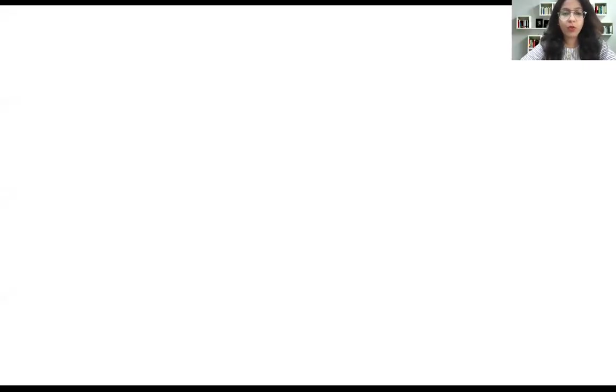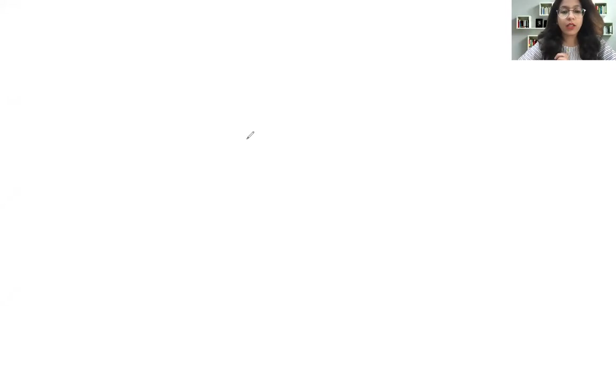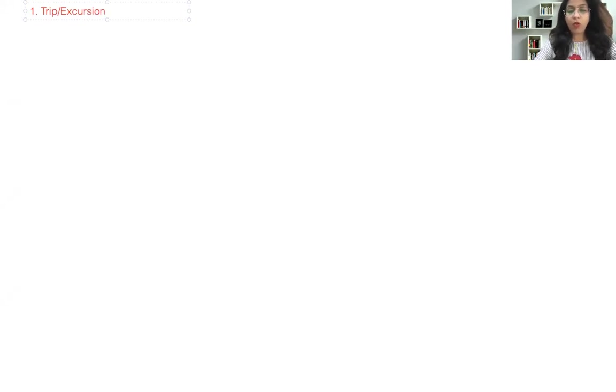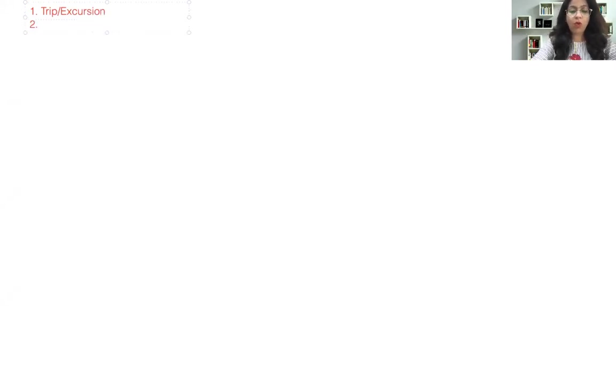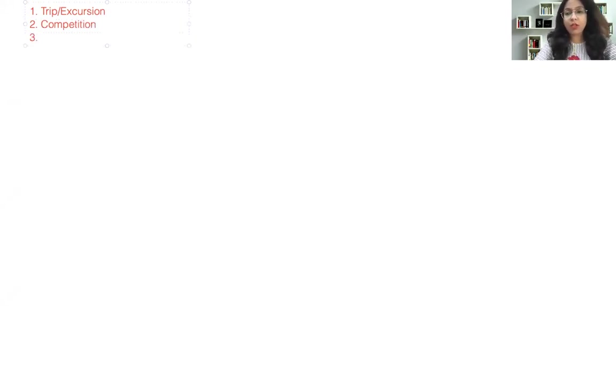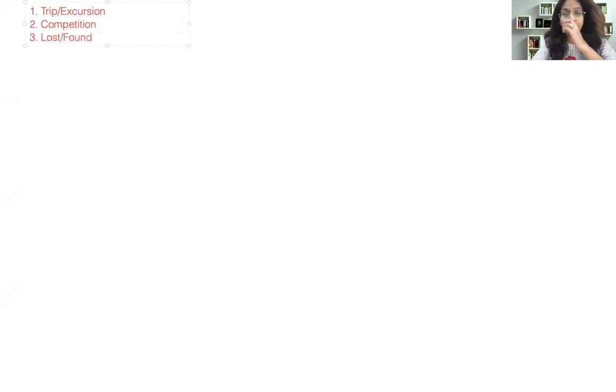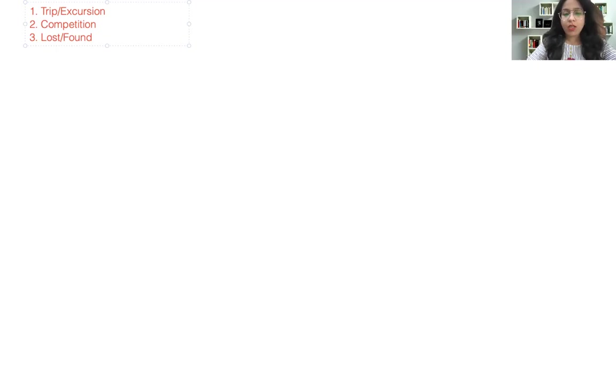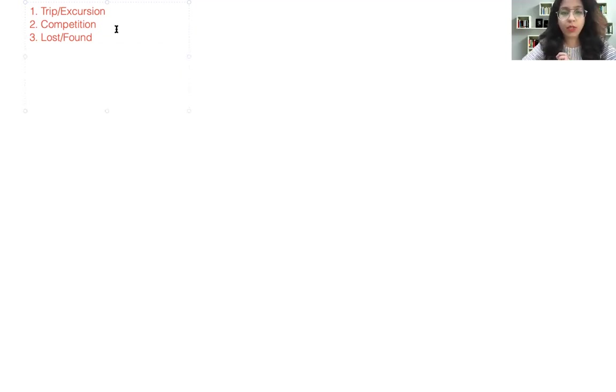When we talk about notice, especially in school days, we are supposed to write notice for the school notice board. The notice can be related to topics like a trip or an excursion to some place—that's the most common topic—or organizing any competition, or lost and found, but that is basic level. Today we are going to cover either trip or competition, and what I am trying to teach you here is a must for all of them.